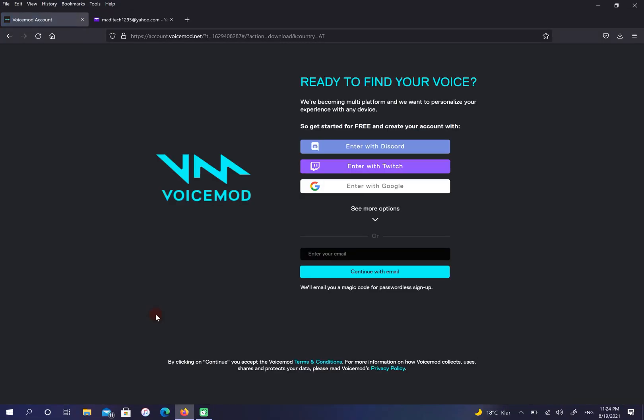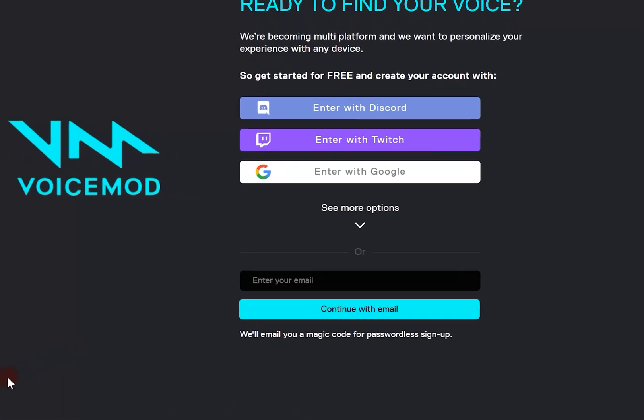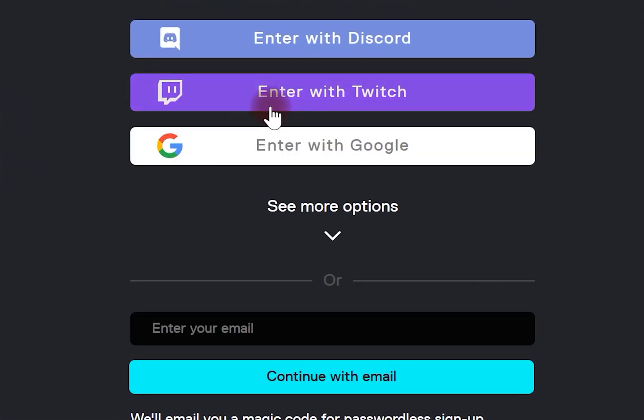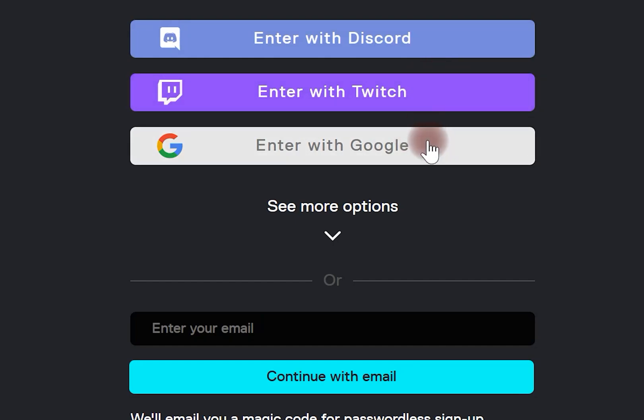In this step, to download the application, you can enter with Discord, Twitch, or Google. Otherwise, enter your email address here.